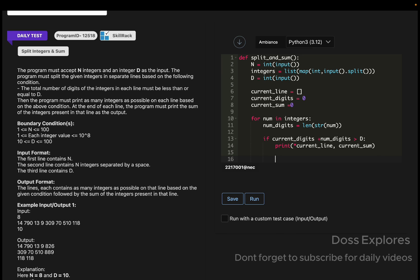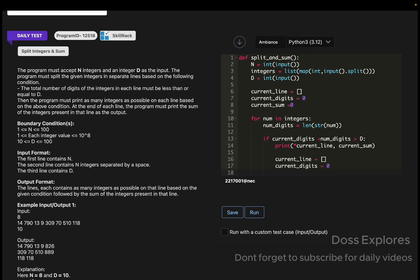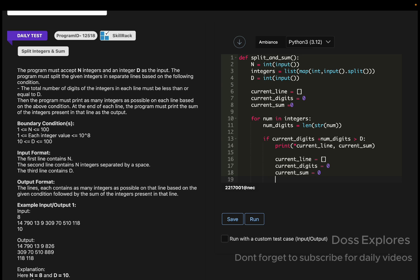Now the current_line, we must reset for the next line since we have printed the line and the sum. We must reset it once again, so the current_line will be the same as it is, and the current_digits will be equal to 0, and the current_sum will also be equal to 0.